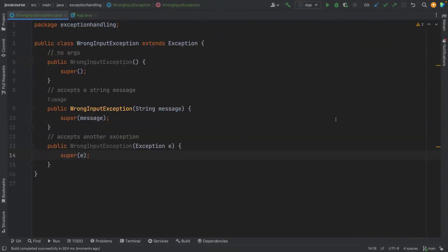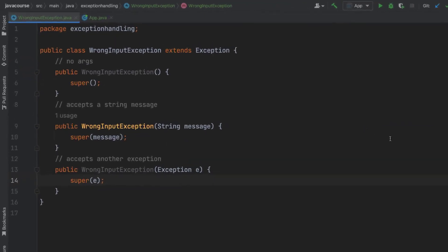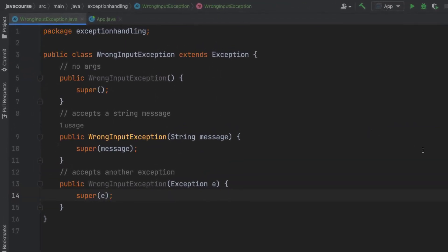So in this example, I've created a custom exception class called WrongInputException and it extends the exception class. And therefore, it's a checked exception.